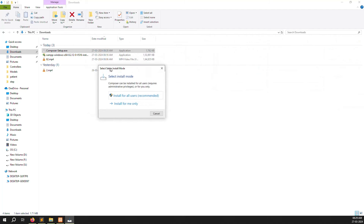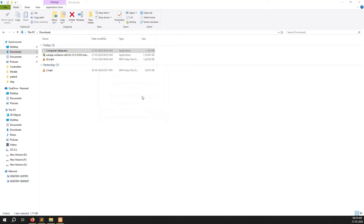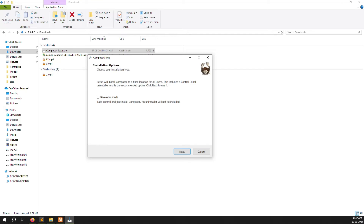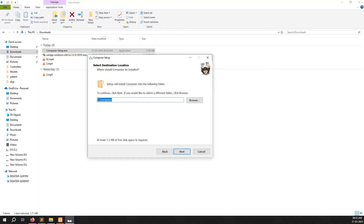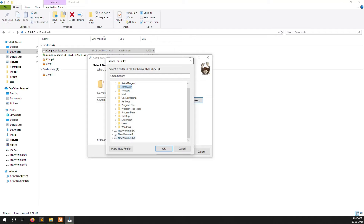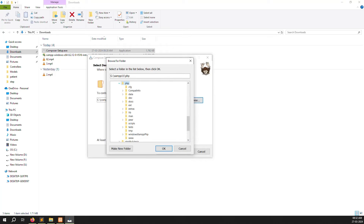The installer shows two options — install for all users is recommended. Click that. Then you need to choose Developer Mode. Click Next. Now you need to choose the path where your XAMPP server is installed — browse to the PHP folder. I installed on the G drive, inside XAMPP 11, and inside you can see the PHP folder.